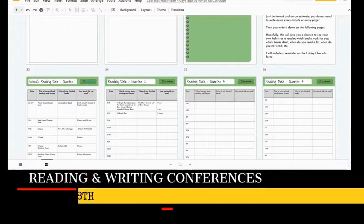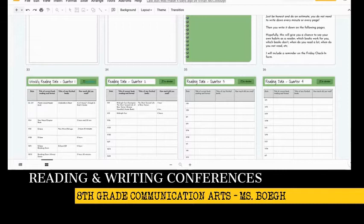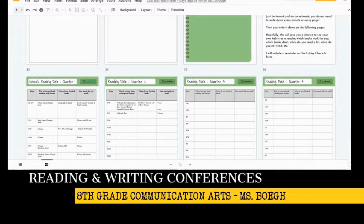Students sign up using signup.com for 10 to 15 minute one-on-one conferences during our student support and enrichment time in the afternoon at the middle school to check in with their ELA teacher. Not only do we check in on reading and help students match with books and improve their reading lives, but we've also used this as an opportunity to get to know our students on an individual level.